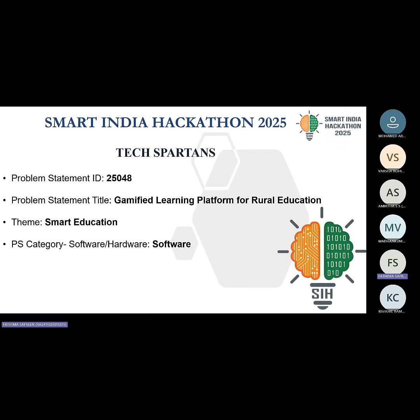Hello everyone, we are Tech Spartans and our problem statement is to build a gamified learning platform for rural education under the theme of smart education. Our goal is to make STEM subjects more engaging, inclusive, and accessible for students in rural India.